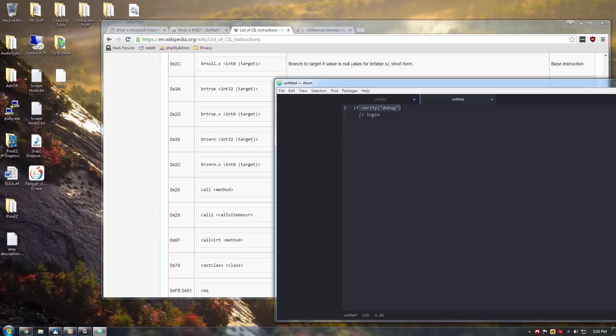So, here it would be a combination of BR true and a call. The call would call this verify function. Verify would return a boolean, true or false, which you could then bypass by simply swapping the BR true or BR false value for its opposite value.